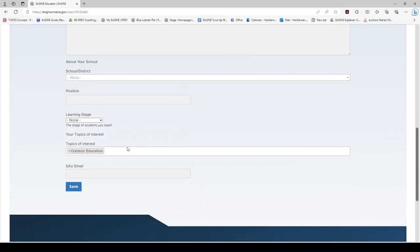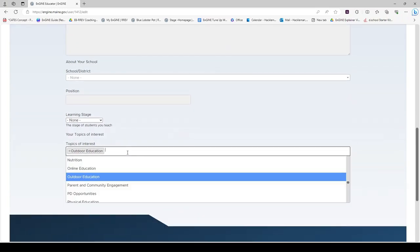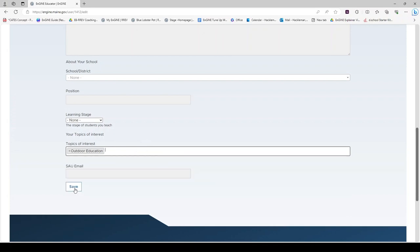I would like to highlight the topics of interest right here. Please select as many topics of interest as you like. These topics of interest will be used to generate recommended resources so Engine will match resources shared by other main educators with you. When you are done, click save.